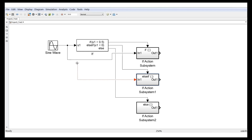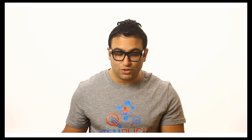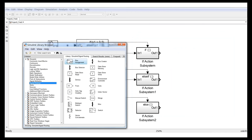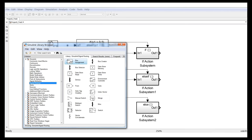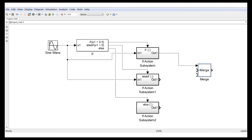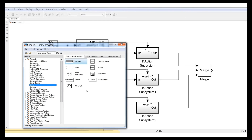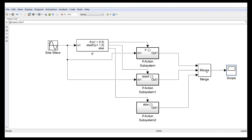In each action subsystem, connect the sine wave input to the gain blocks where needed. Then we need to merge all the outputs together. Go to Signal Routing and you'll see a 'Merge' block. Drag and drop it, change the number of inputs to 3, and connect all three action subsystem outputs into the merge block. Finally, go to Sinks, drag a scope, and connect it to the merge output. Click save and run.